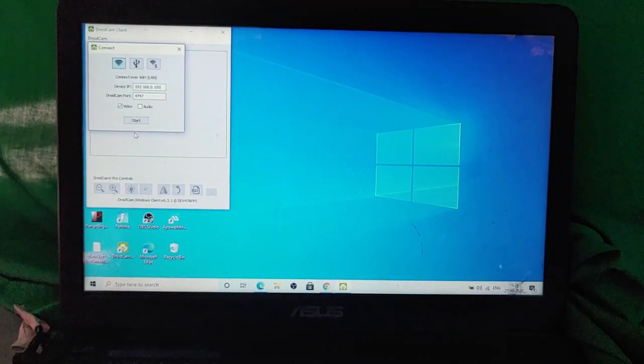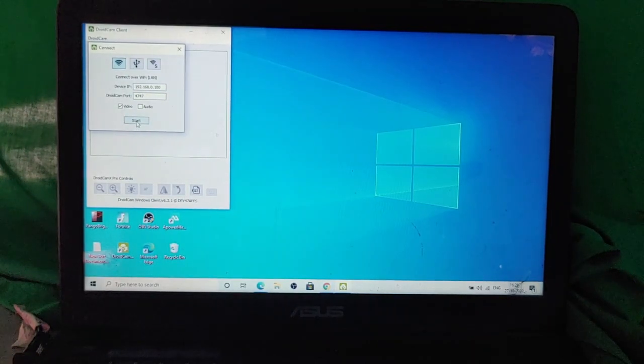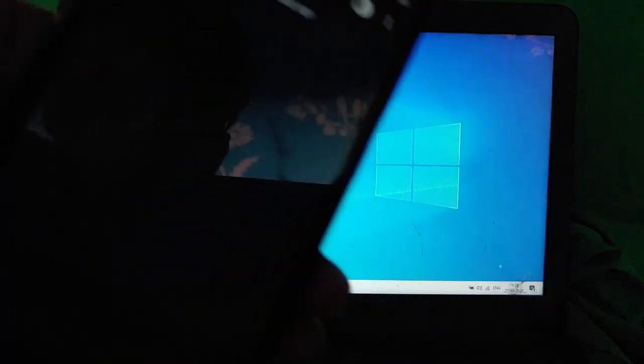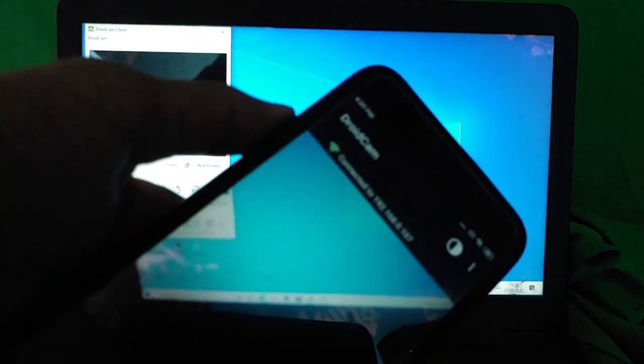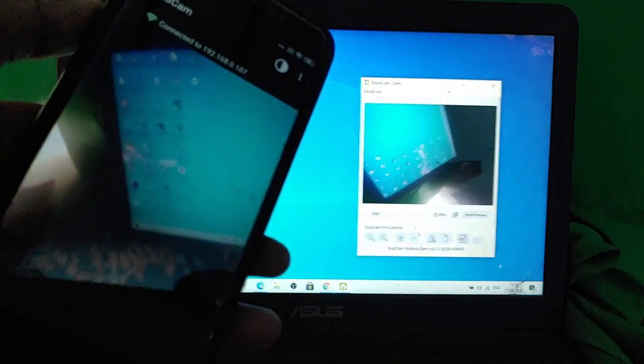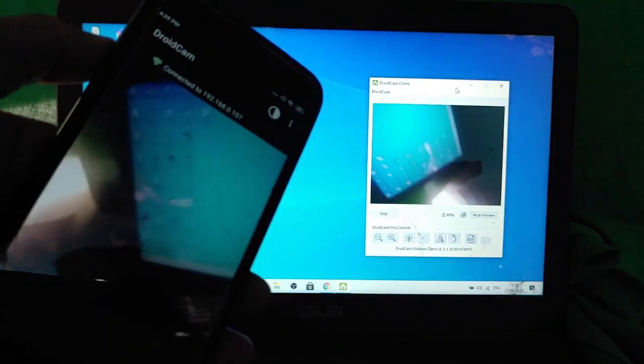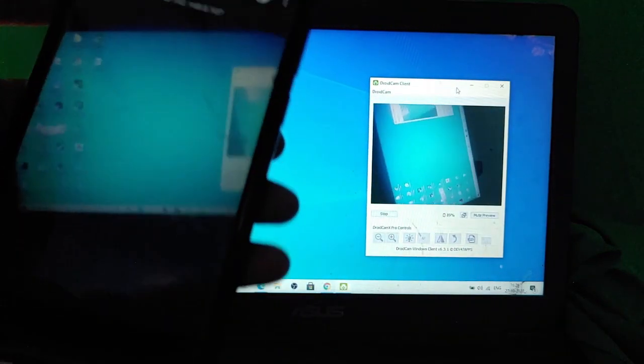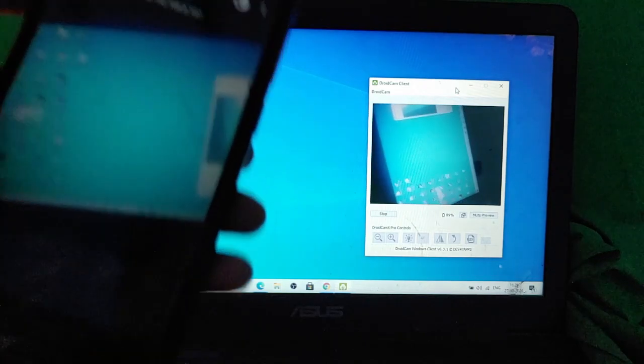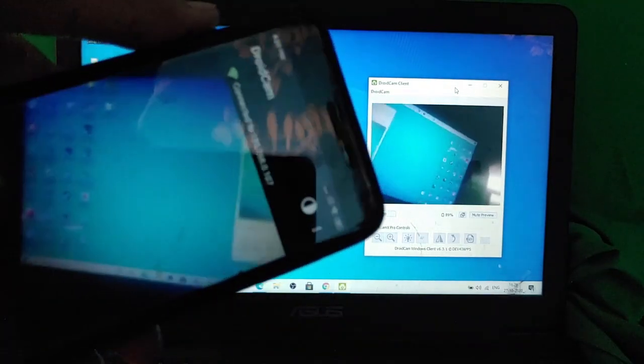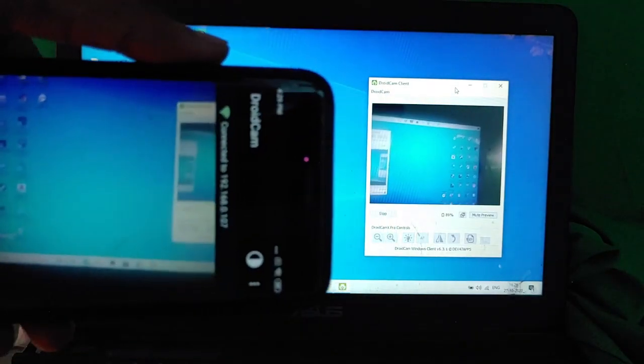Now, as soon as you click on the start button, your DroidCam will start. The phone will show you your camera screen and the same screen will be showed you on your laptop as well. So as you can see, while I'm moving my phone camera, it is also changing the view in the DroidCam client on the laptop.